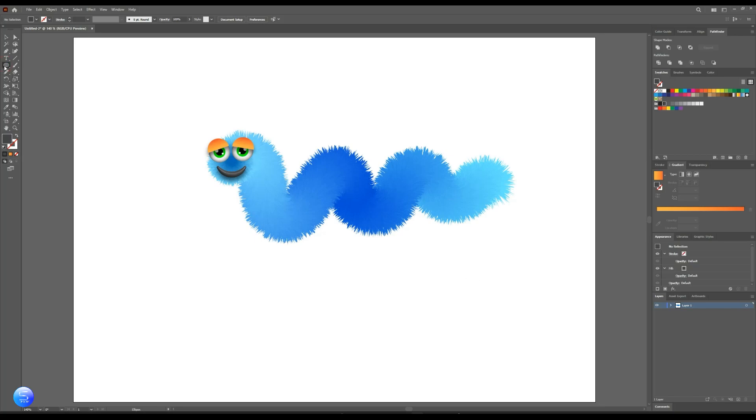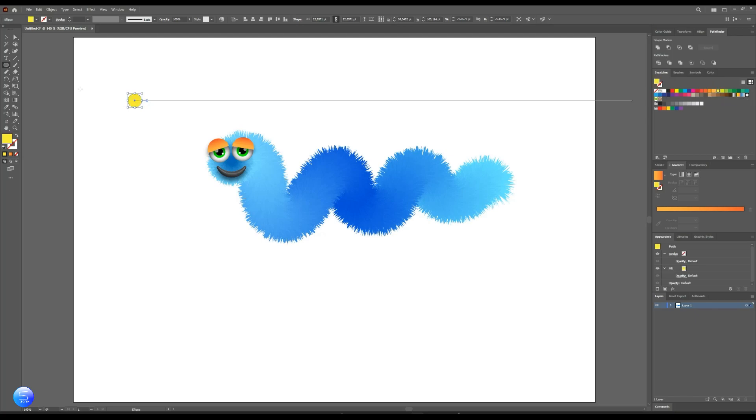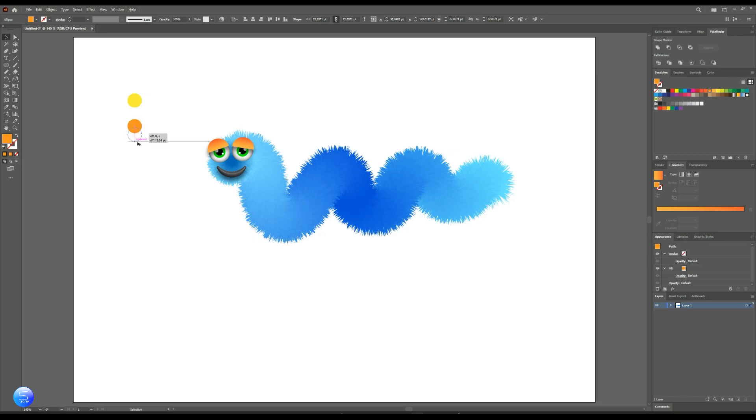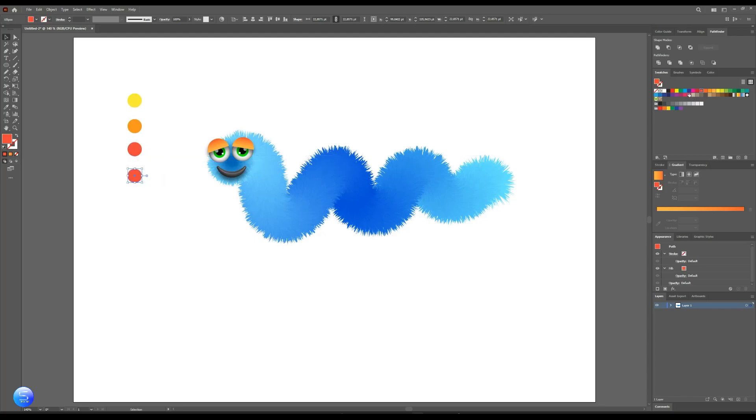Now let's create his ears. Choose the circle. To make quick copies, press and hold Alt on keyboard and drag it away. Now select all of them.